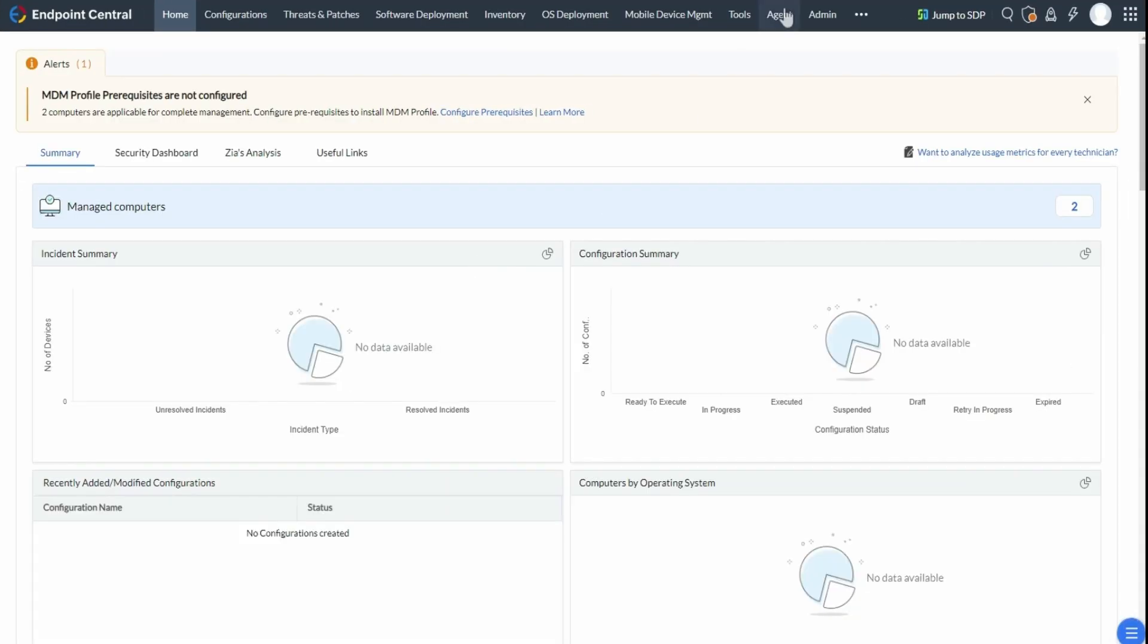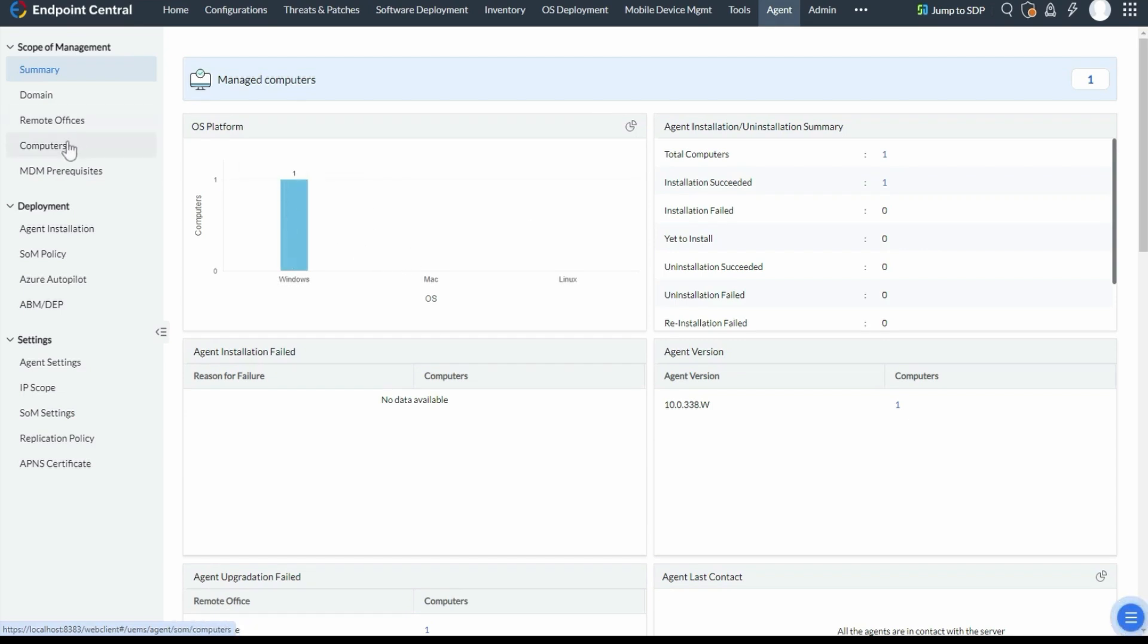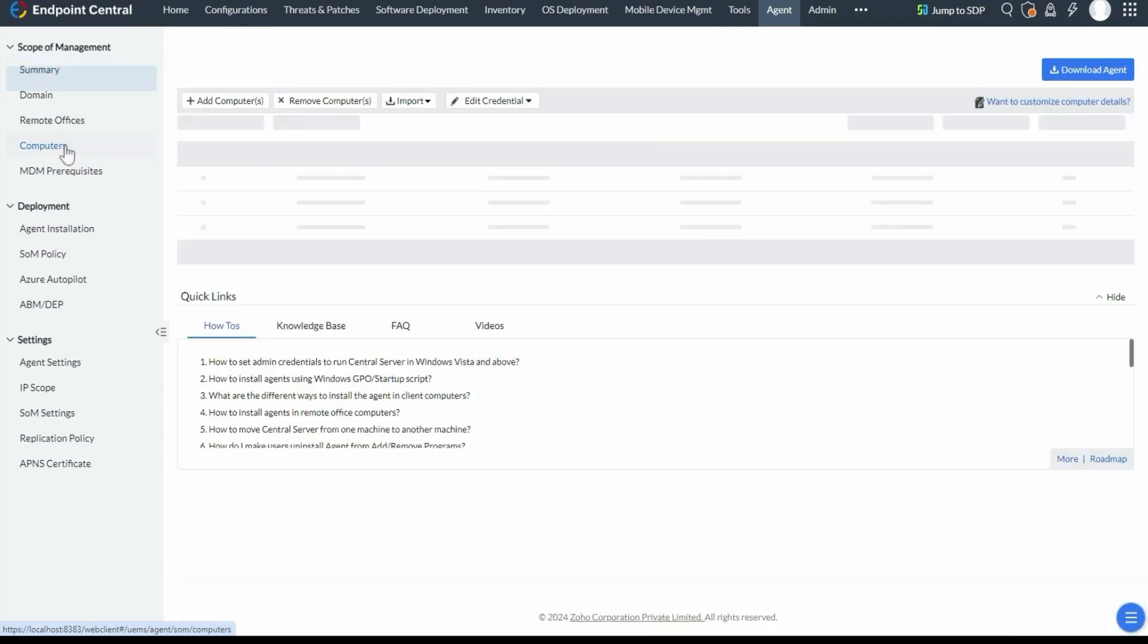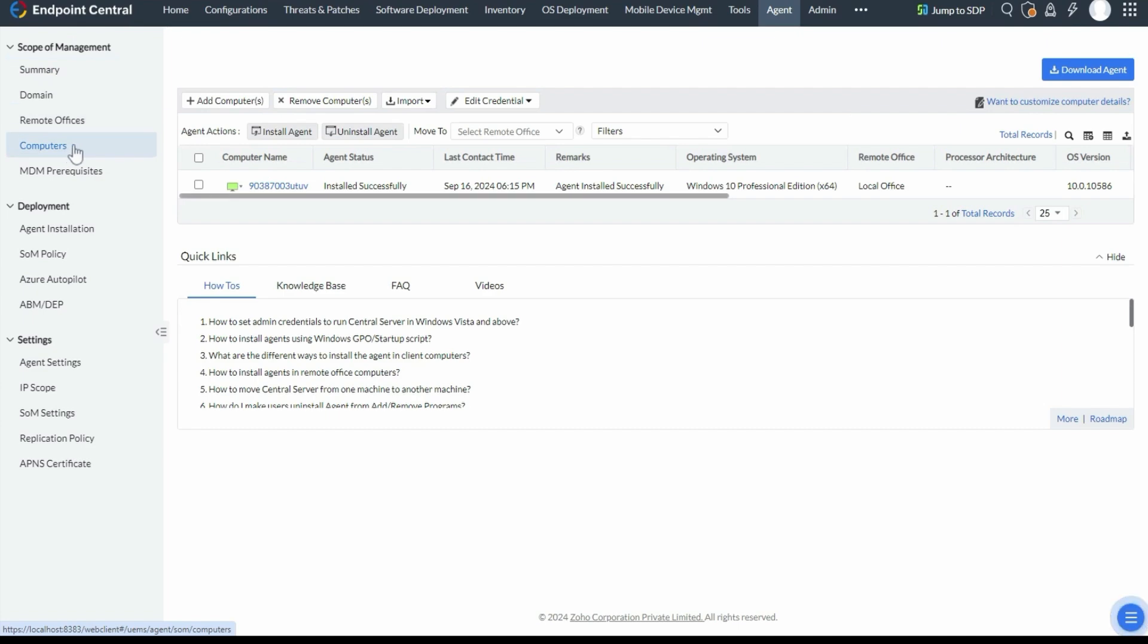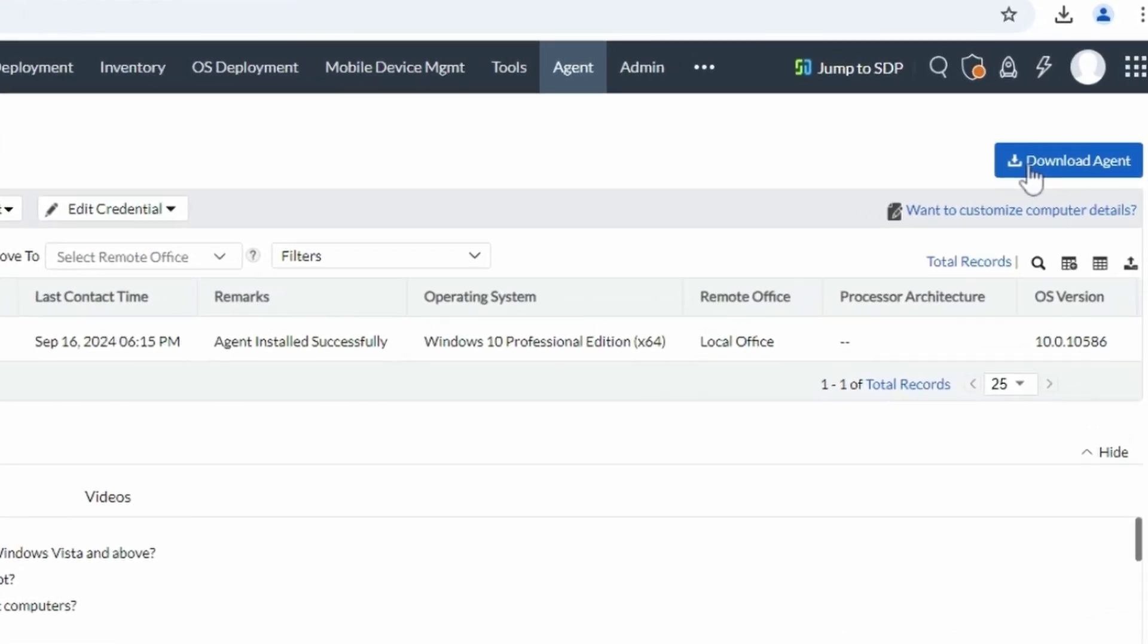Navigate to the agent section in the top navigation bar, then go to the computer page. On the right hand side, click download agent.